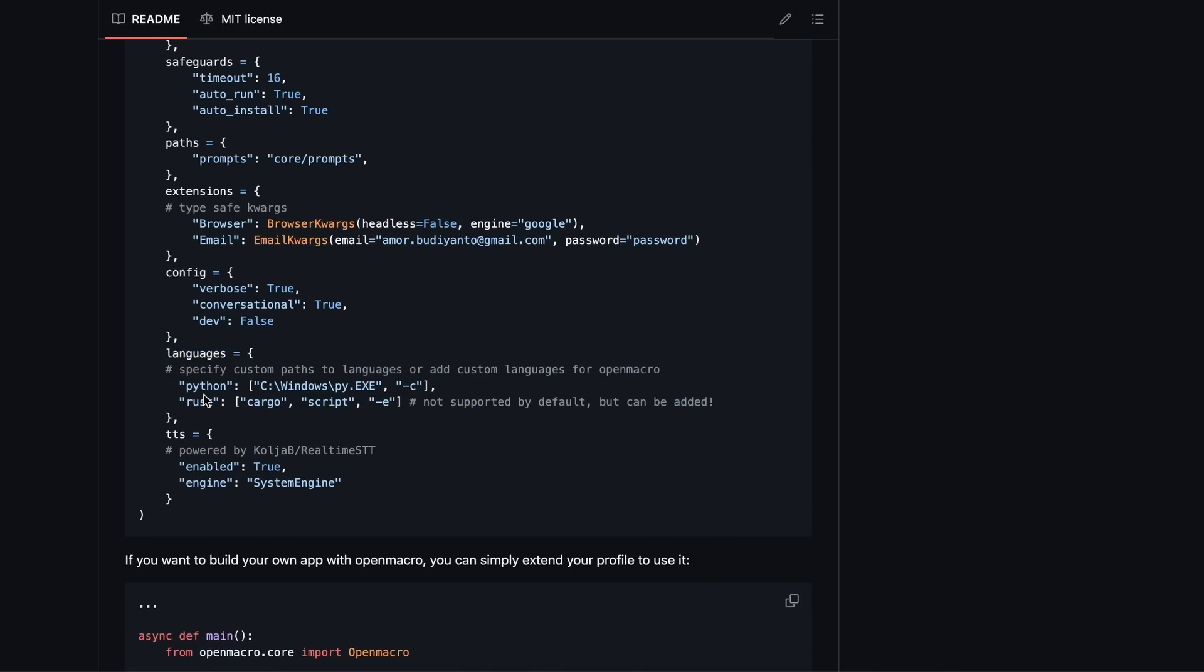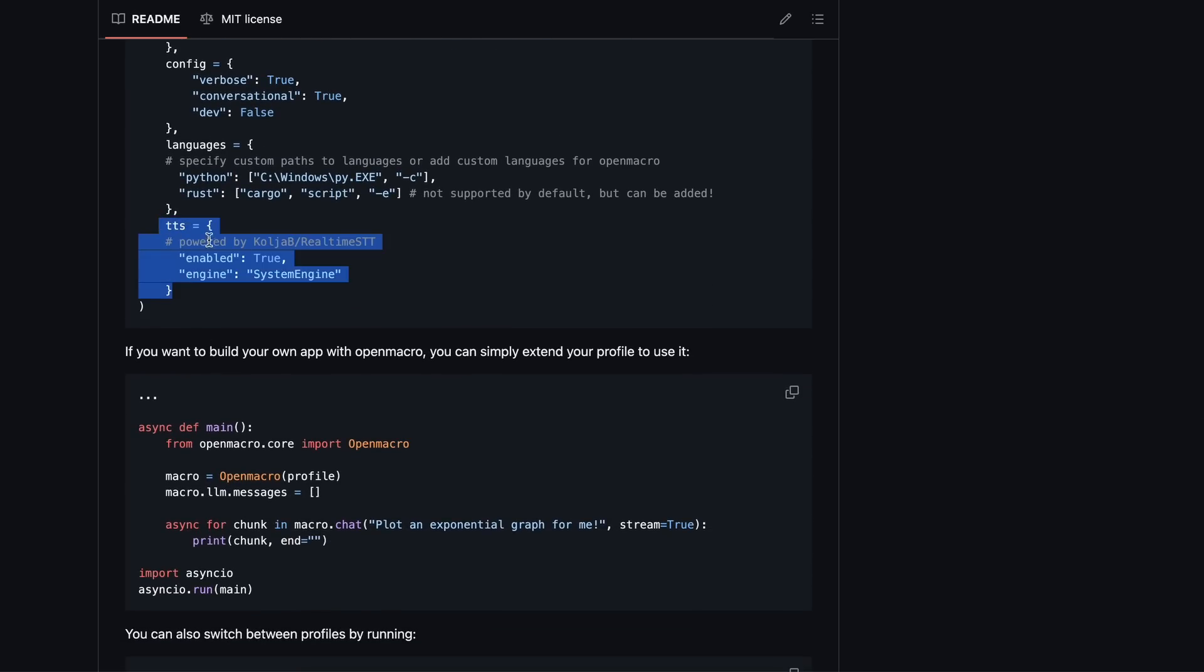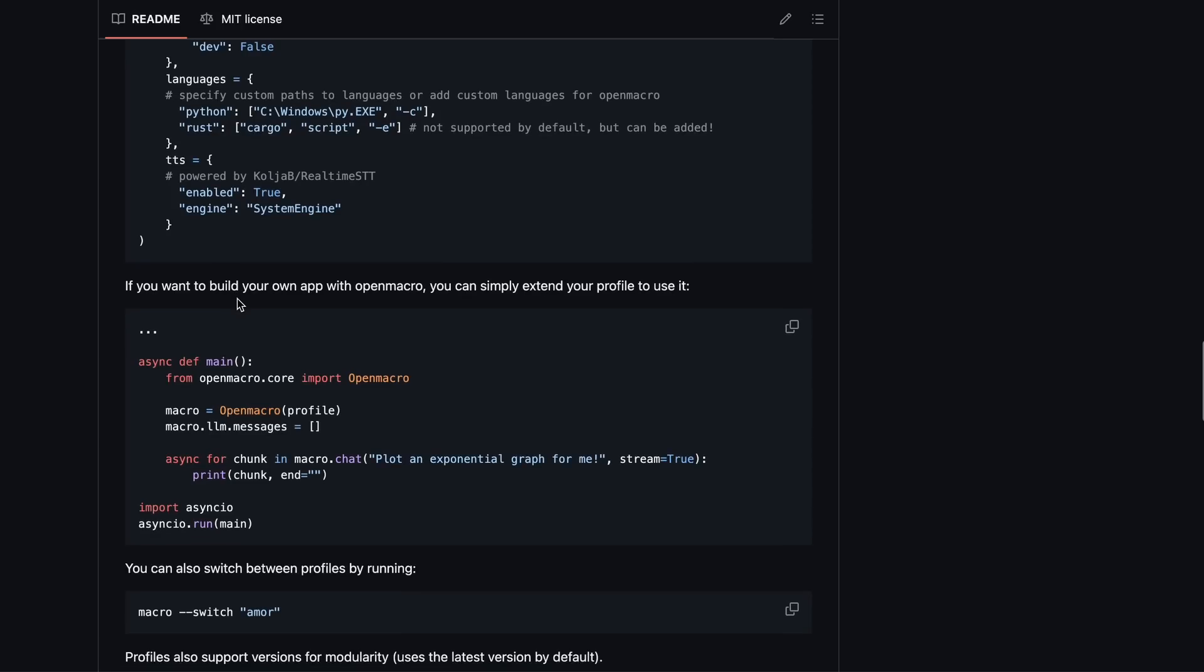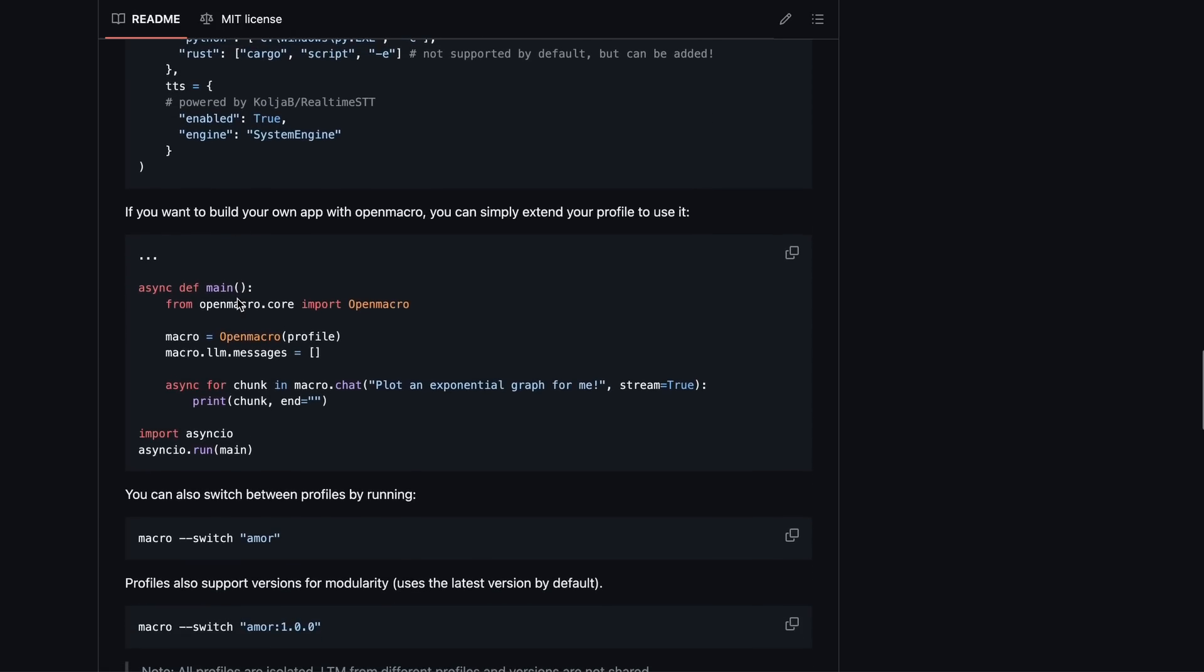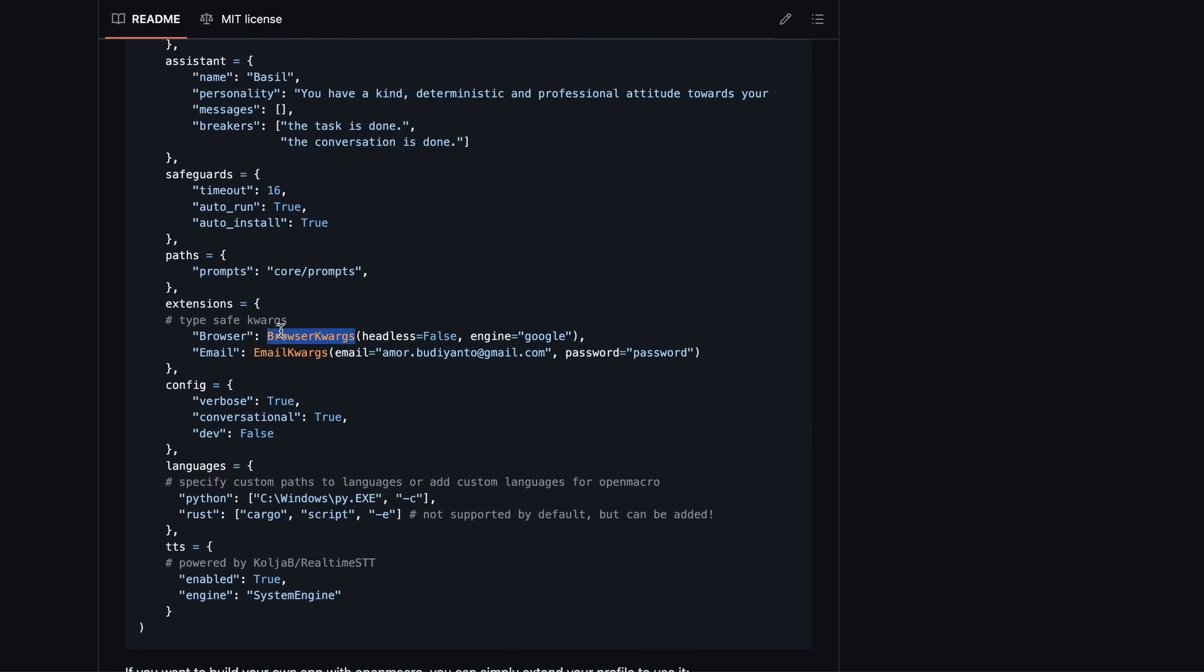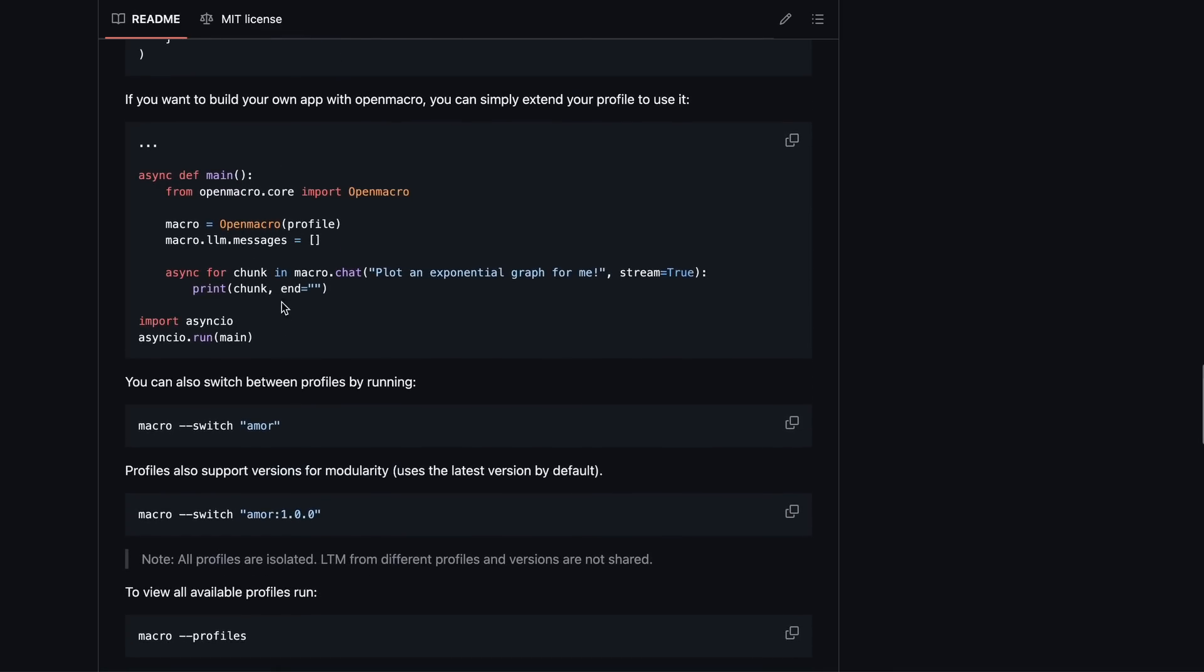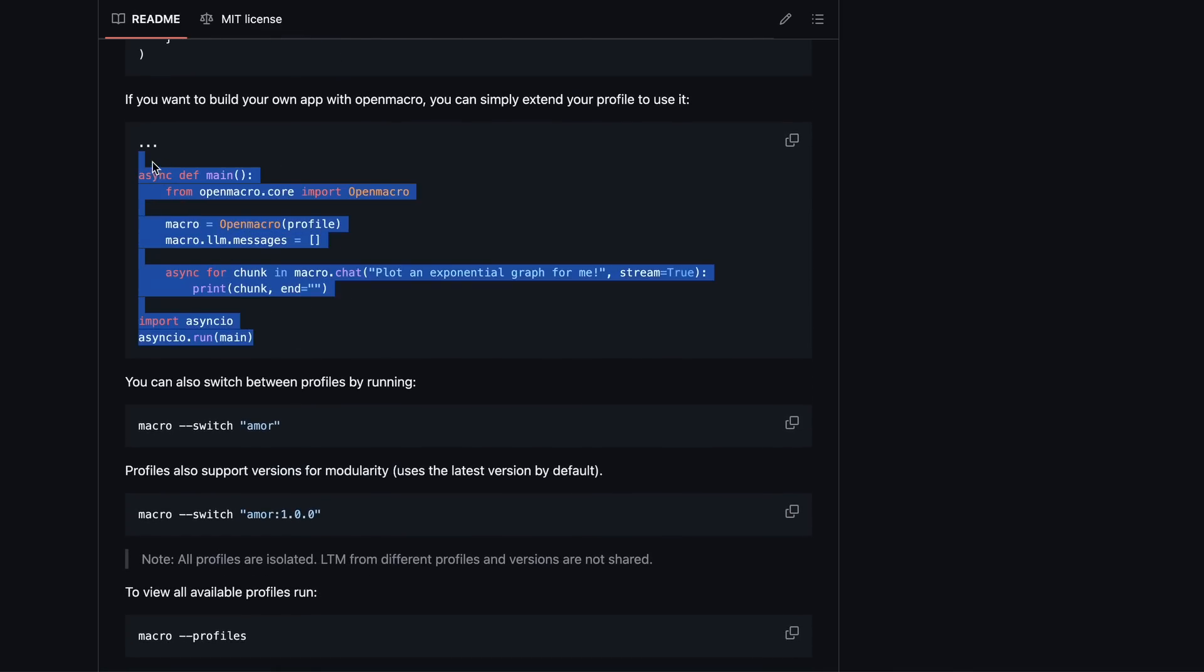Additionally, you can set up CLI tools like Python, Rust, and others for it to use. The text-to-speech feature is configurable too, which is nice if you're into voice controls. Currently, it only has two extensions, a browser and a mail extension. But you can create your own extensions, which is great for extensibility.